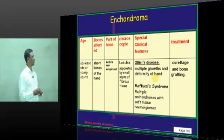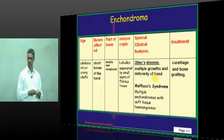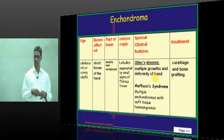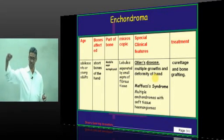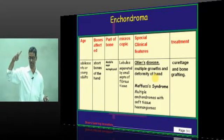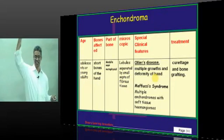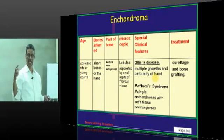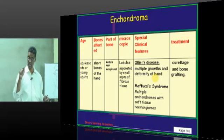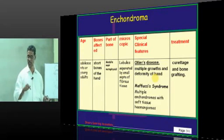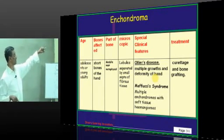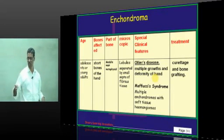Ollier's disease involves multiple growths and deformities of the hand, which may result in shortness of the hands. I should also mention that in multiple osteochondromatosis there may also be shortening of the limbs. Similarly, because of enchondromatosis, the limbs may also become short.